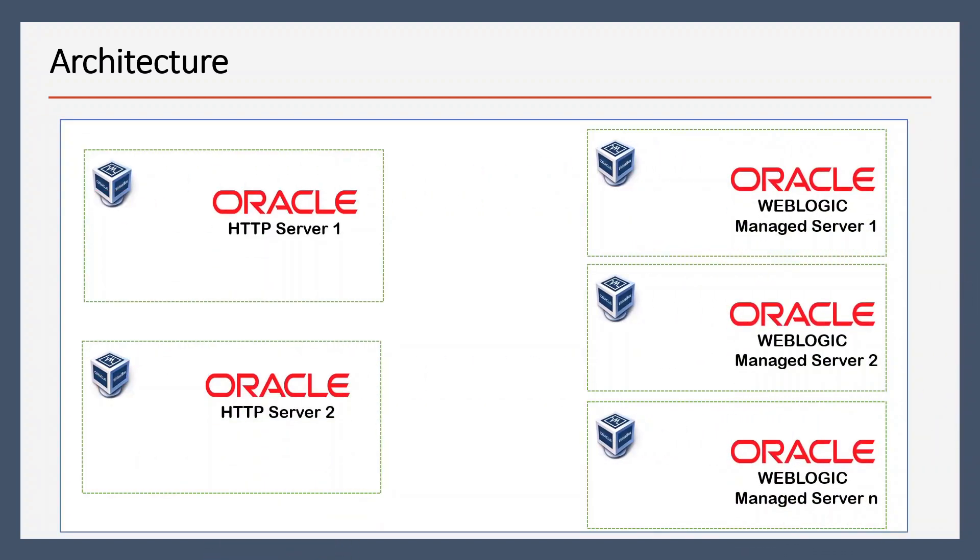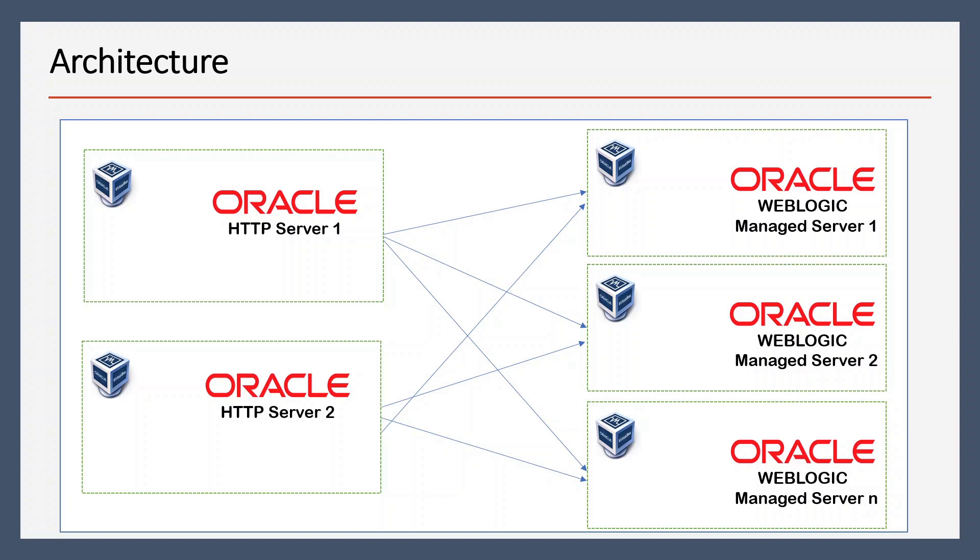In the production grade environment, we can have multiple OHS servers for high availability, and those servers can redirect requests to multiple WebLogic managed servers. So for the simplicity of this video, we are using only one host where we are going to install Oracle HTTP Server, and in the same box we already have WebLogic Server installed.